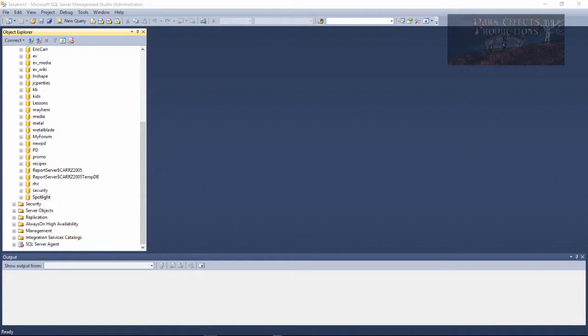What's up? Wayne Barron here with darkeffects.net, and we are inside of Microsoft SQL Server Management Studio 2012. My hosting provider uses SQL Server 2005, so I am unable to upload my newly created databases to my hosting provider unless it is in the SQL Server 2005 database format.